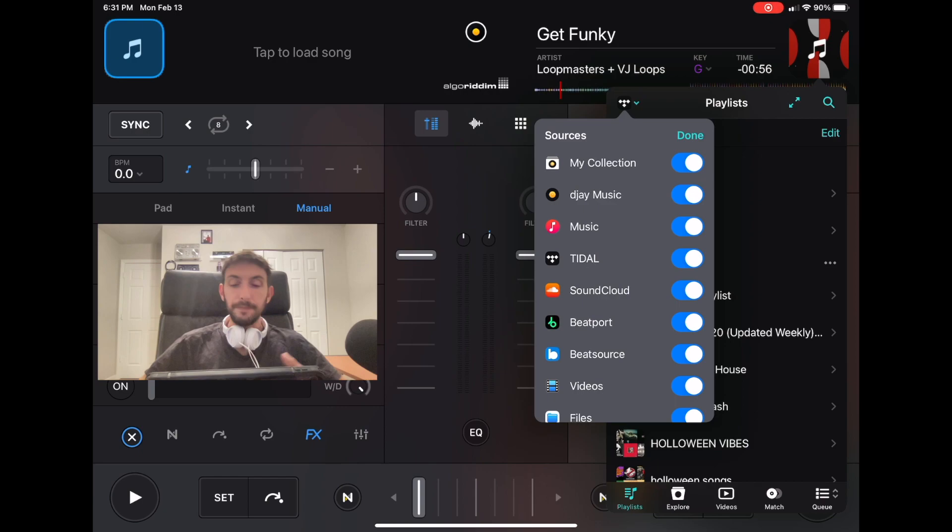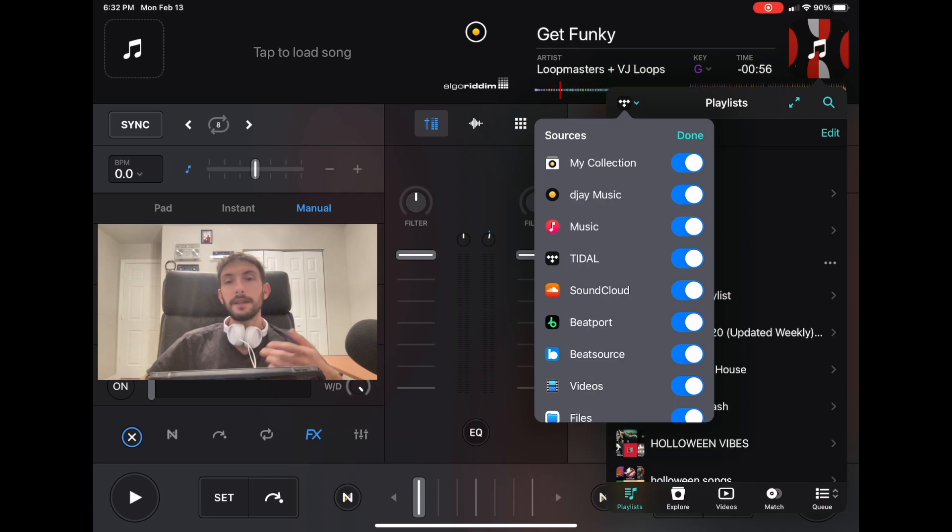If you guys found value in this video, give it a like. If you want to learn more about DJing on the iPad and the future of DJing, give this video a like and subscribe to the channel. Thanks for watching.